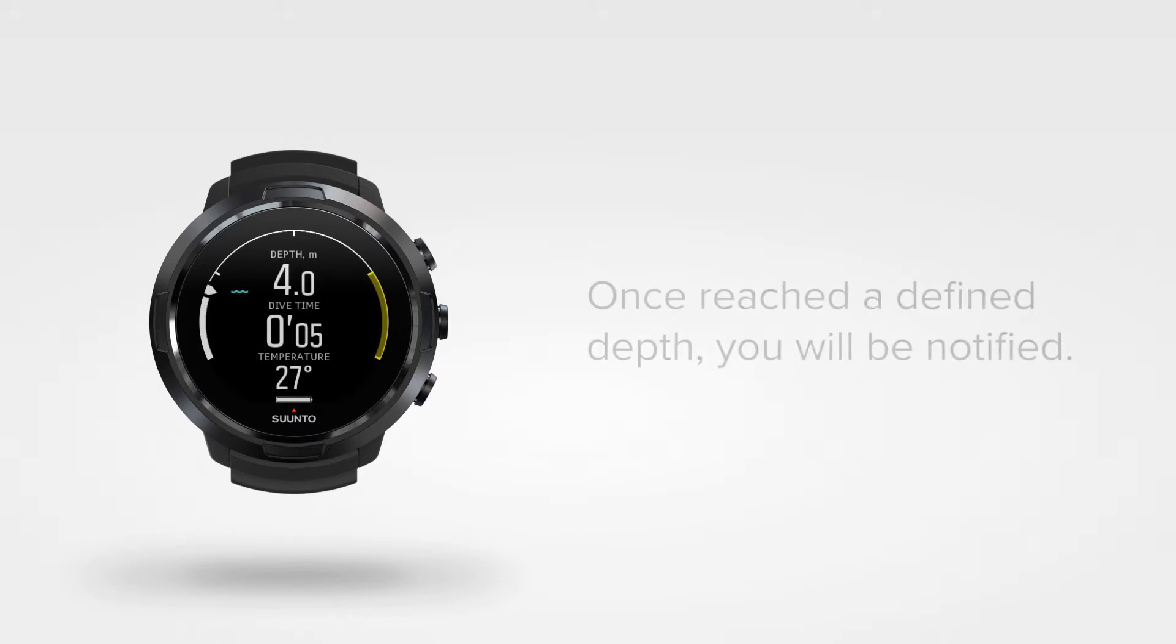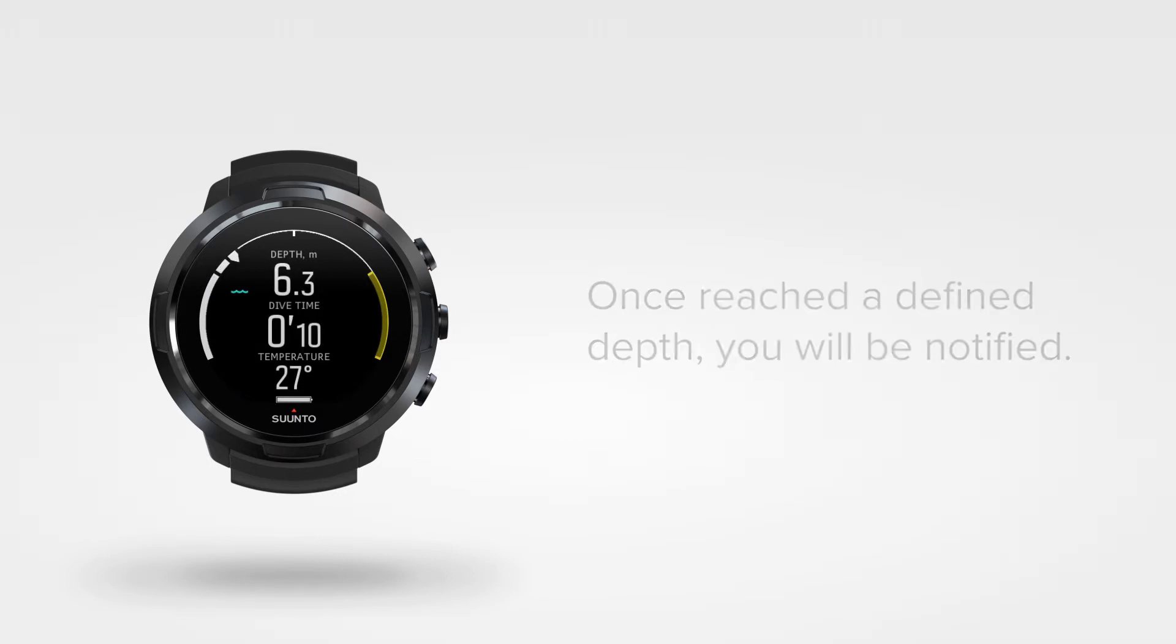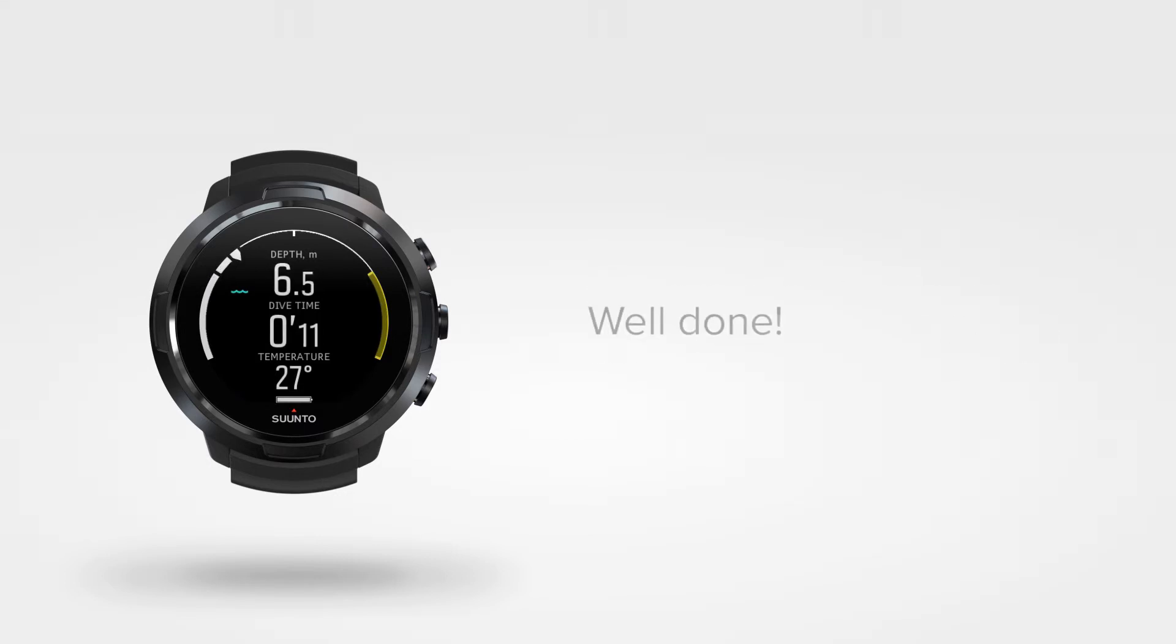Once you have reached one of the defined depths, you will be notified. Well done!